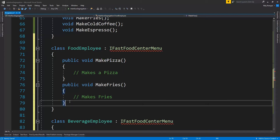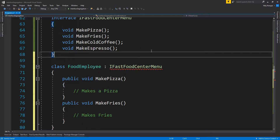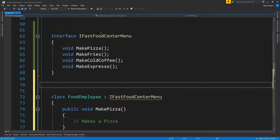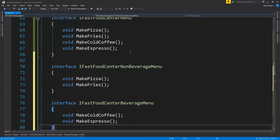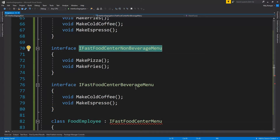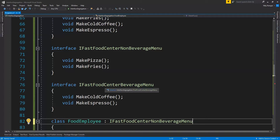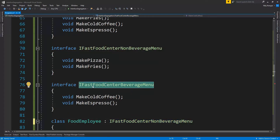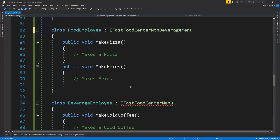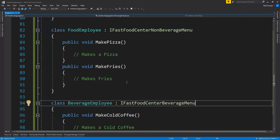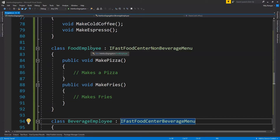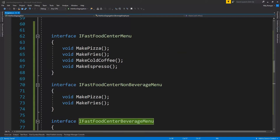Instead of providing empty implementations for unused methods, we can subdivide the FastFoodCenterMenu interface into two new interfaces: one for a non-beverage menu and another for a beverage menu. We can then safely replace the original interface with the one specific to each employee's function. All errors are removed and the employees will not have to provide empty implementations of functions they are not going to use. Segregating an interface should ideally be done at design time.